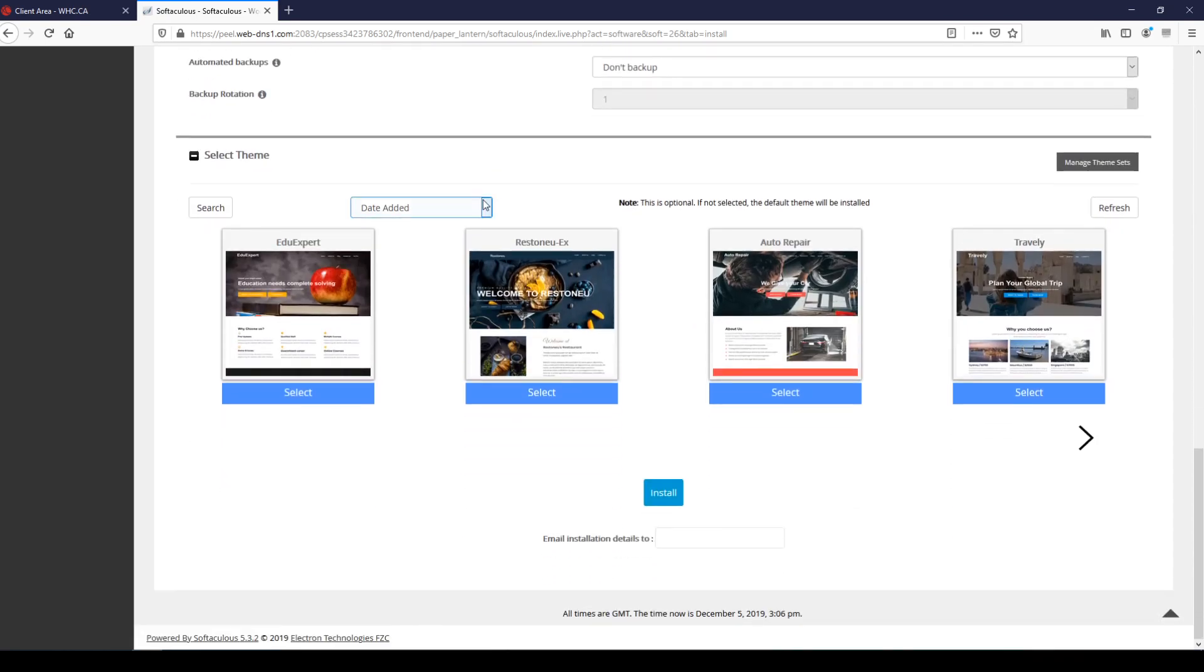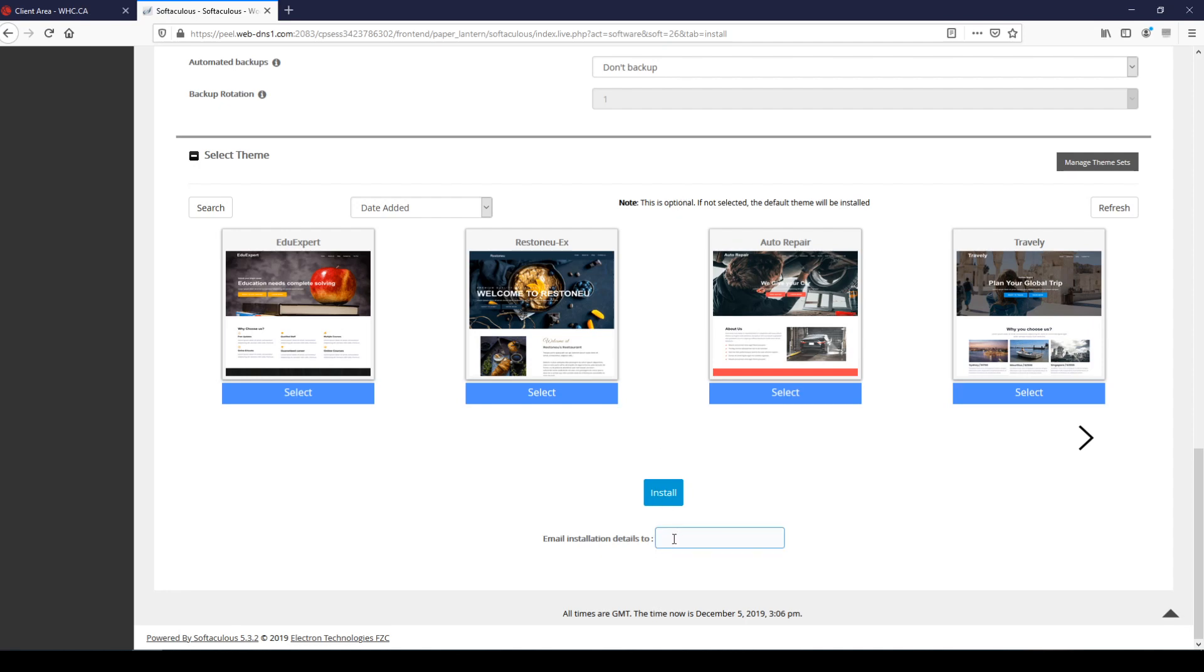The last option that we have here is you can select a theme to install. However, as the note says, if you don't select a theme the default theme will be installed, so I'm just going to leave that and go with the default theme.